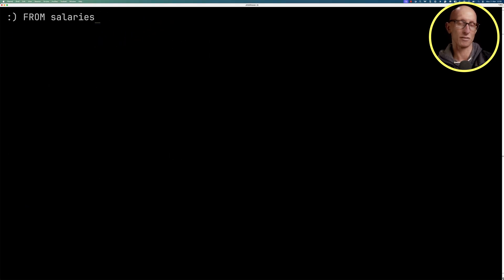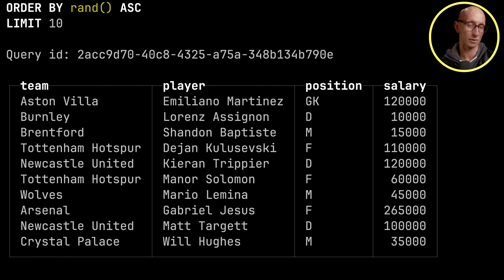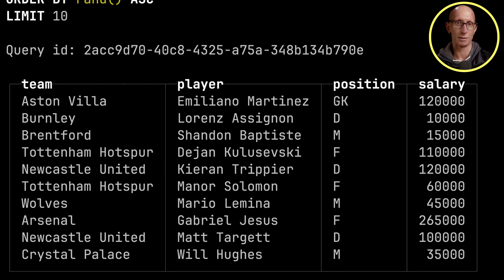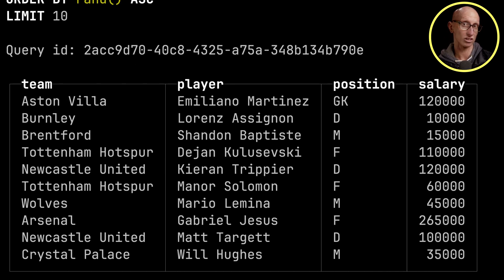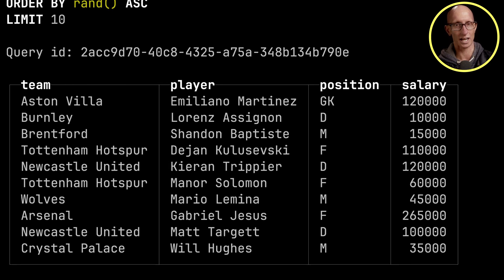Let's have a look at some of the data based on that view. So you can see it comes back. We've got a bunch of Premier League teams, their players, the position that the player plays, and then the various salaries that they have.